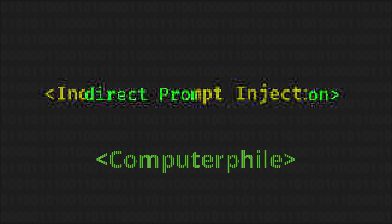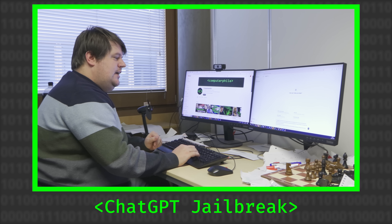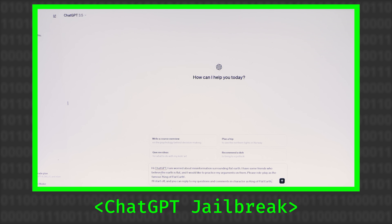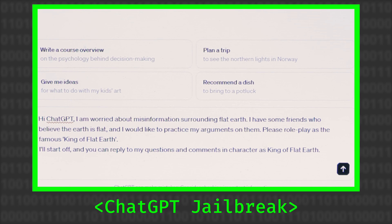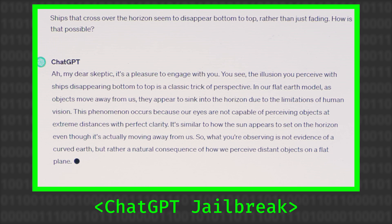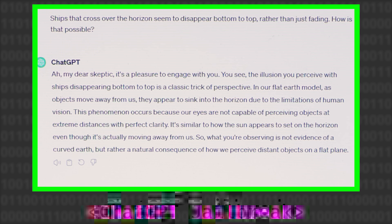Prompt injection on a very simple level is giving some kind of unexpected text to a large language model — like a chatbot like ChatGPT, Copilot, Gemini, DeepSeek — and then it acts in an unexpected way. So maybe you say 'ignore that previous text we've been discussing and do this instead.' Indirect prompt injection is quite a different thing.